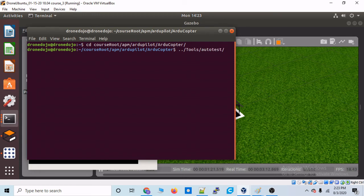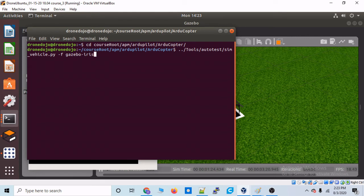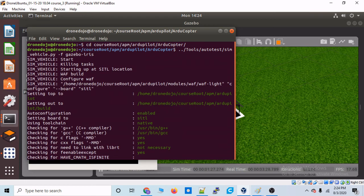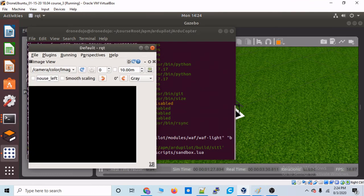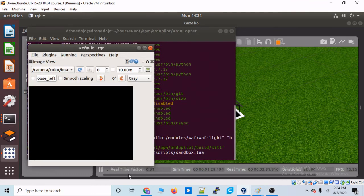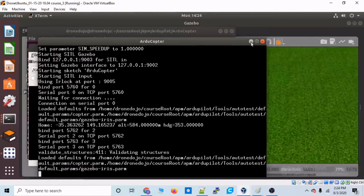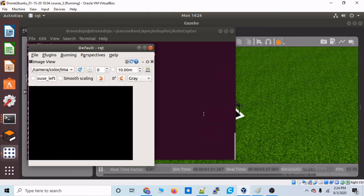And remember, we're going to have to do that with the minus F and then gazebo-iris. That'll tell the sim vehicle that this is a SITL vehicle that is intended to launch to a gazebo drone. So, we'll hit enter. And again, we should also see the real time factor speed up once our SITL vehicle is up and running.